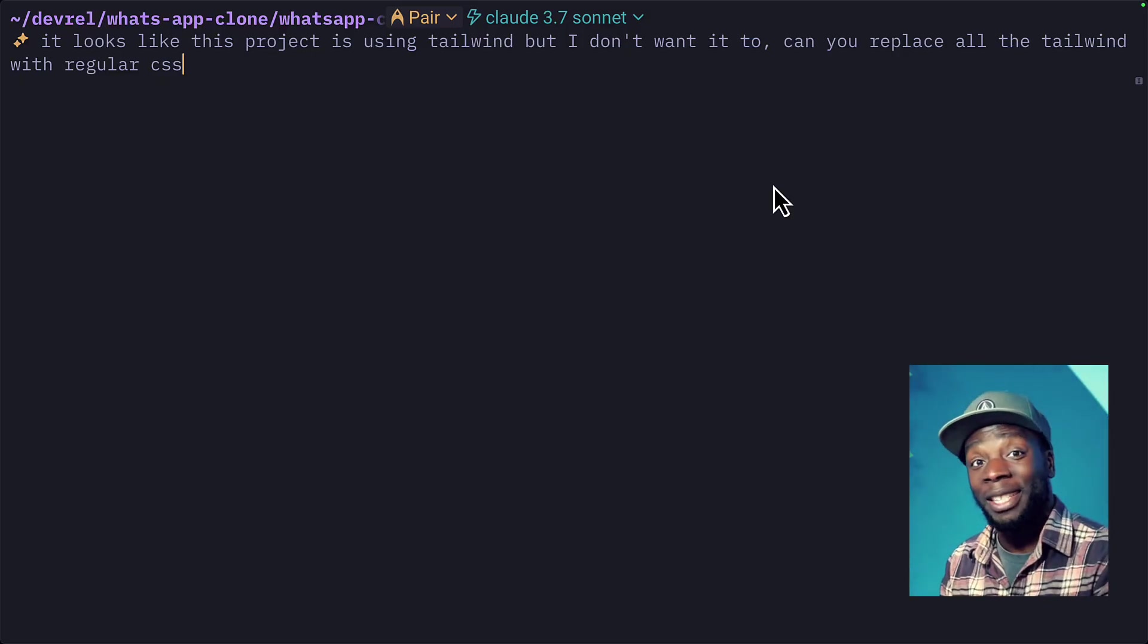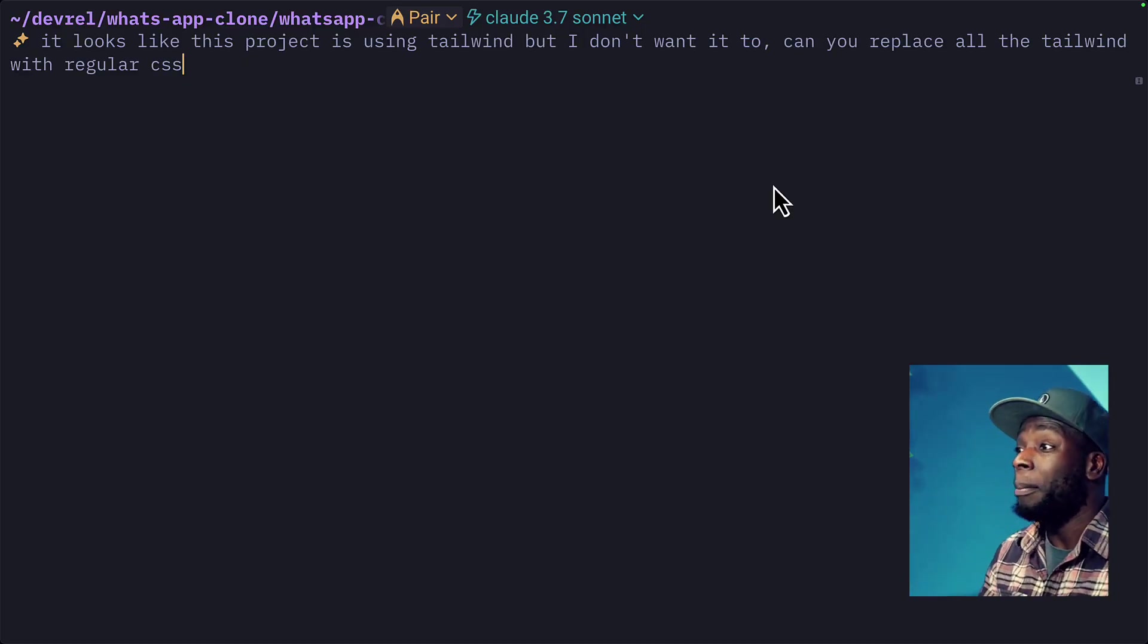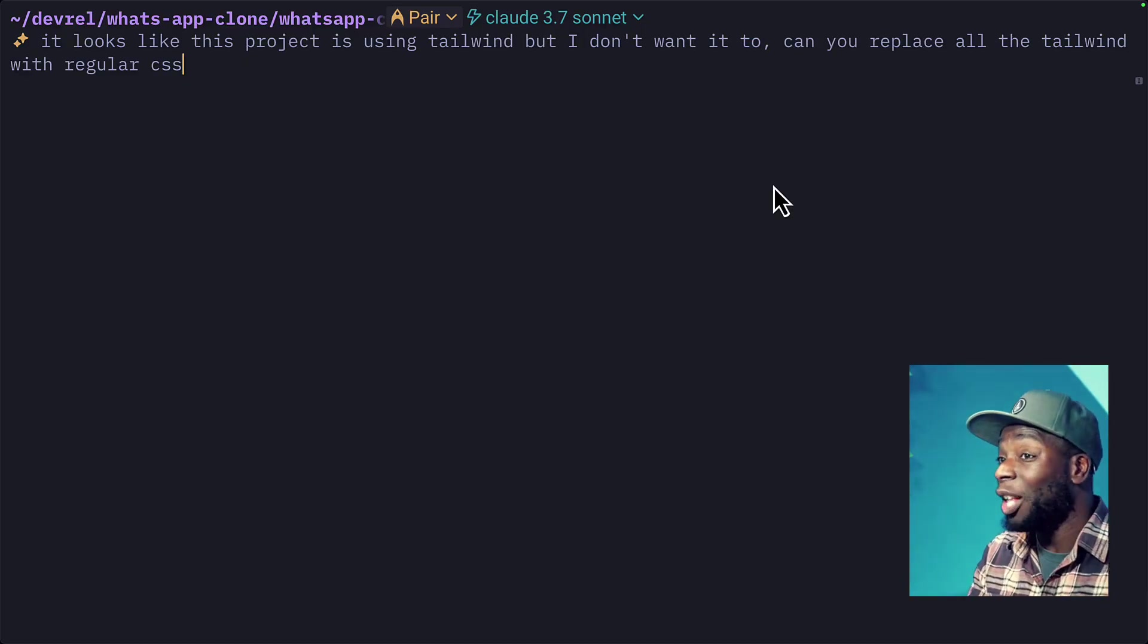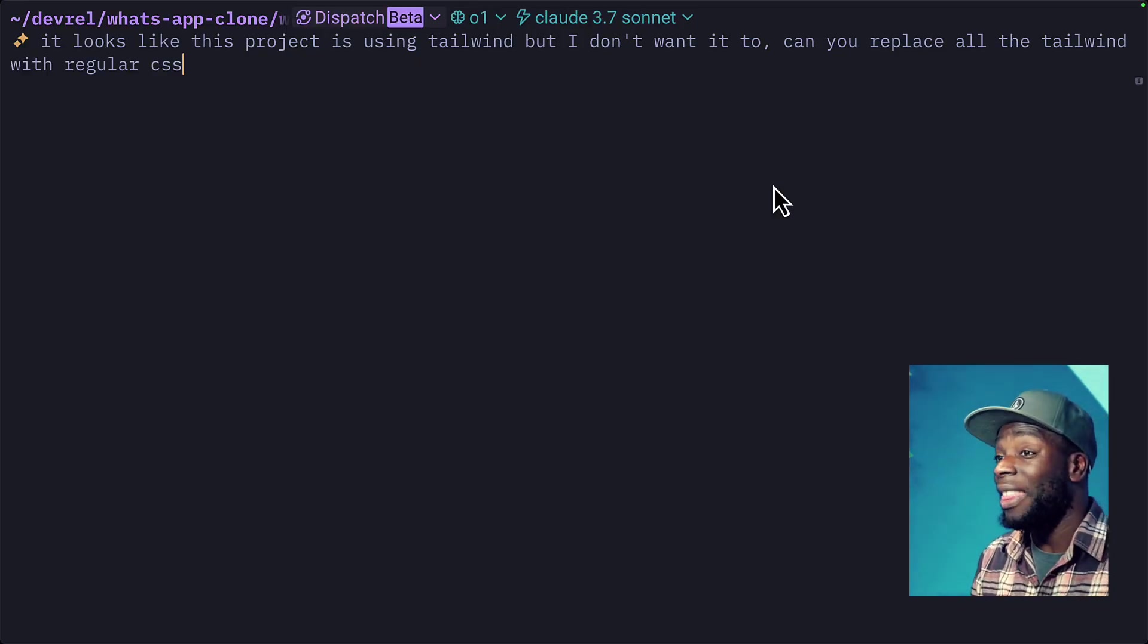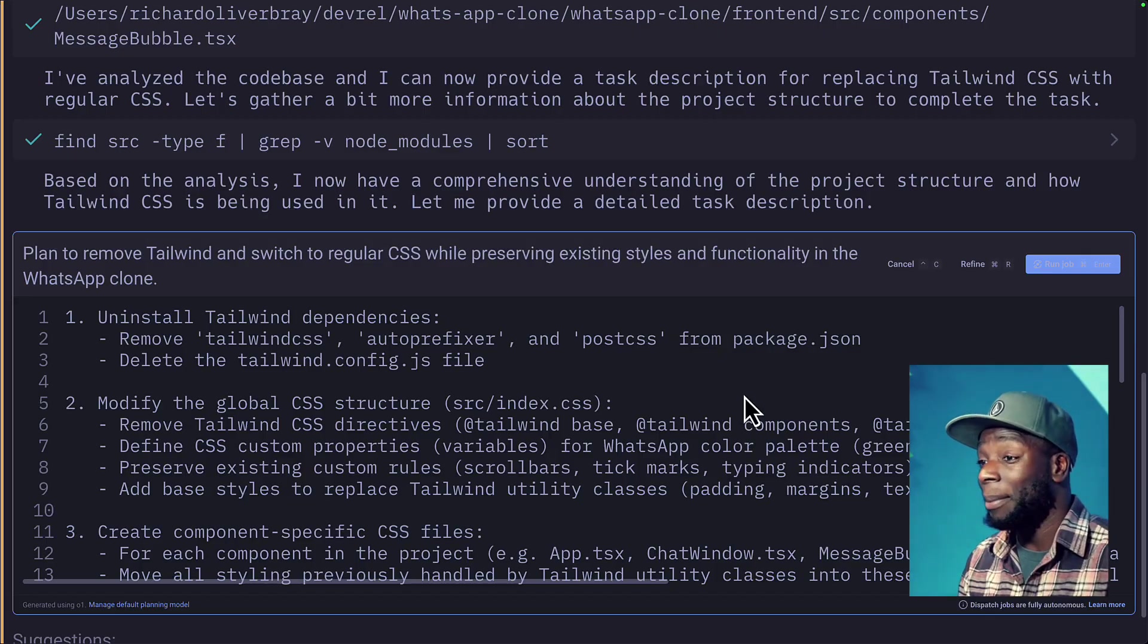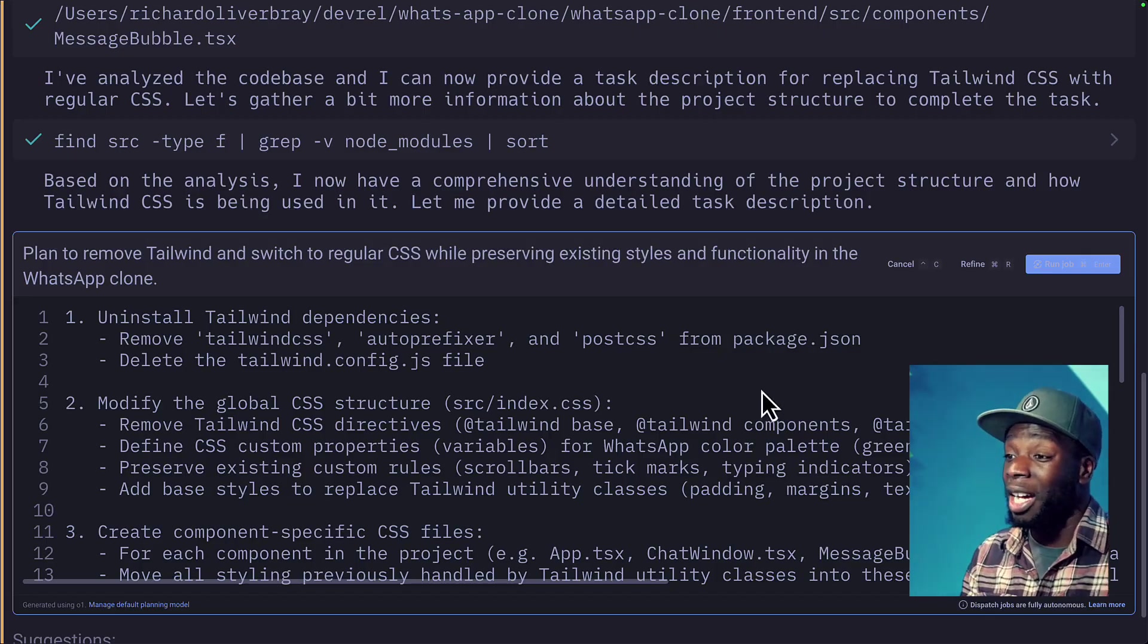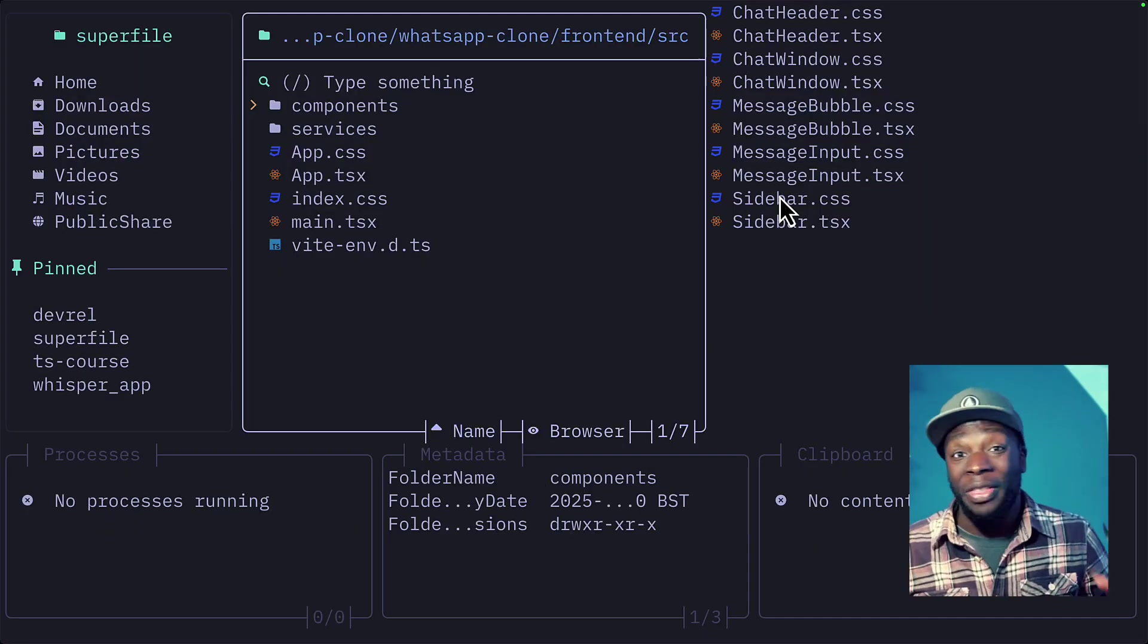Okay, let's have a look at the code and see if we can fix this. So in the frontend project, I'm going to say it looks like this project is using Tailwind, but I don't want it to. Can you replace all the Tailwind with regular CSS? I'm going to change that to dispatch mode and then hit enter. And just like last time, it's giving me a step by step list of how it's going to achieve this task. I can, of course, refine it, but I'm going to leave it for now because it looks good.